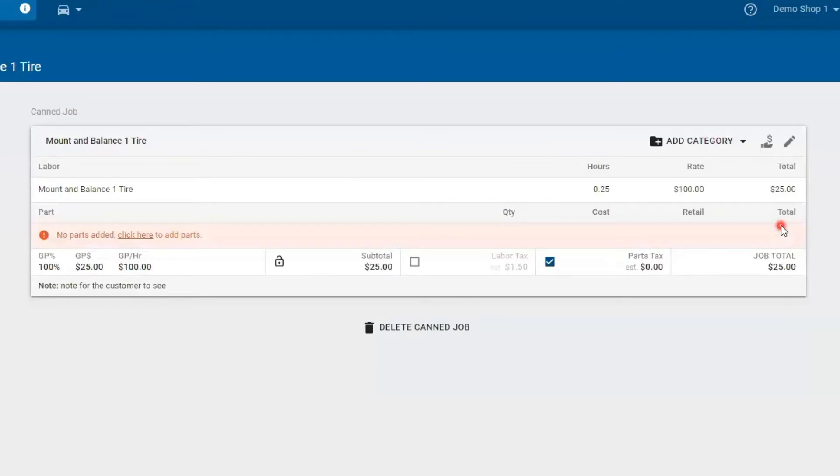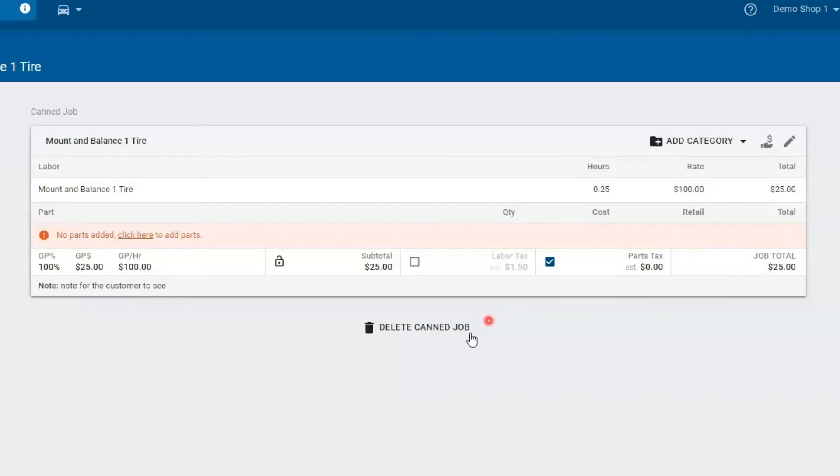And this is my canned job. We are charging a hundred dollars an hour at 0.25. It comes out to $25 to do it. If I've made a mistake, I can delete this canned job and add another one.